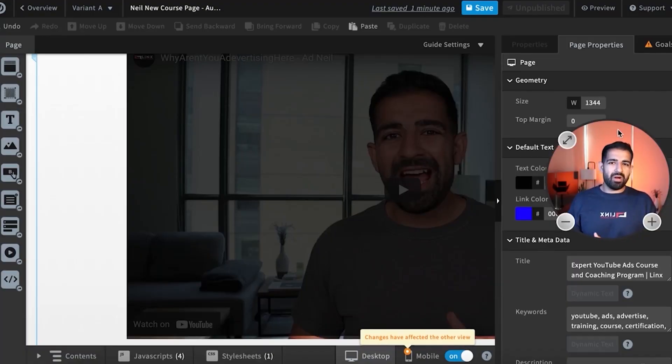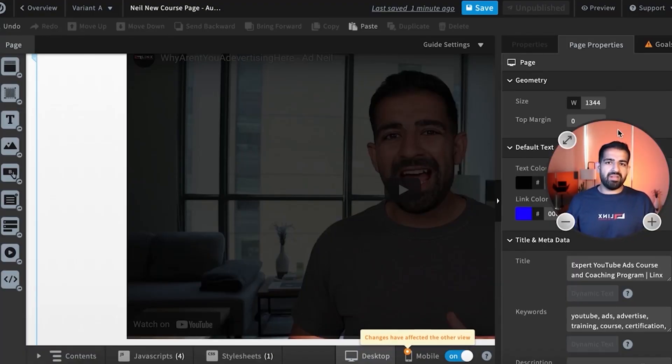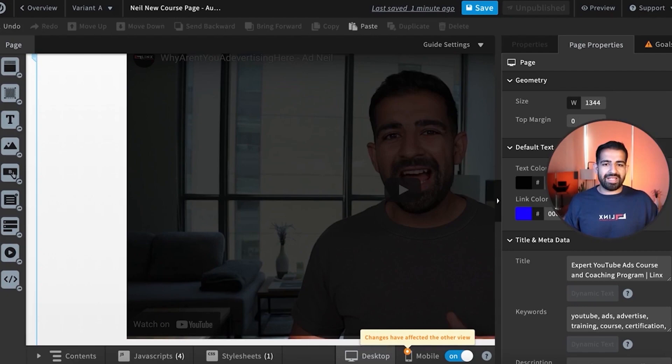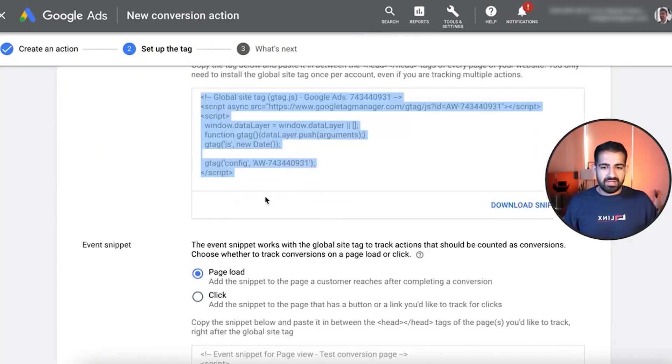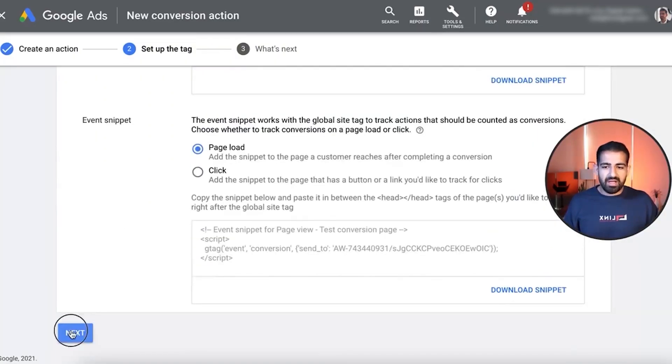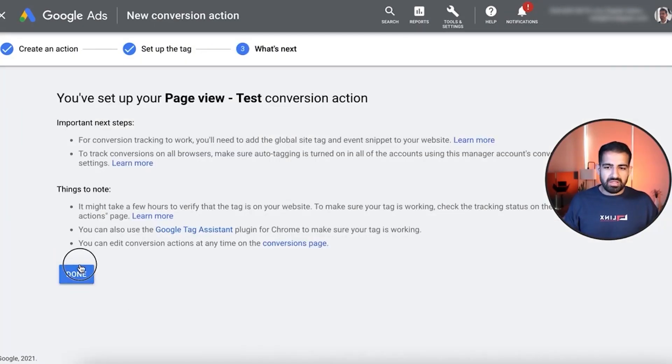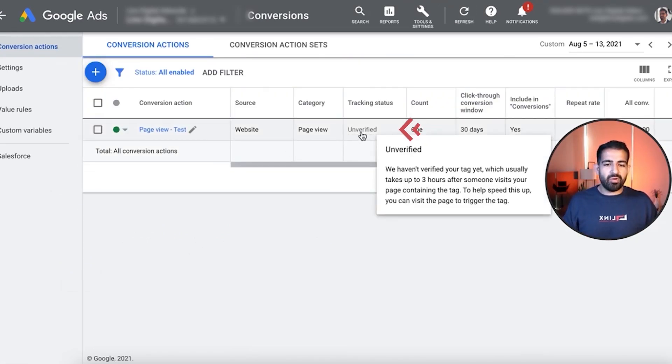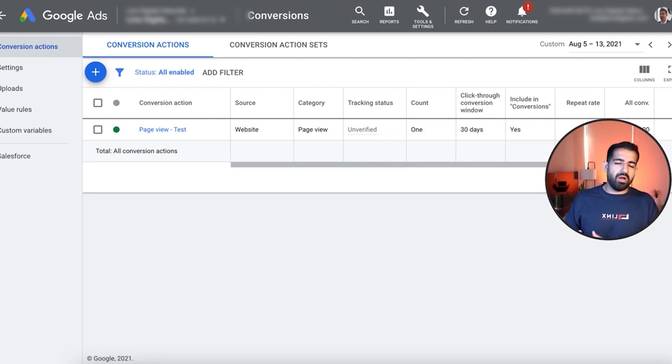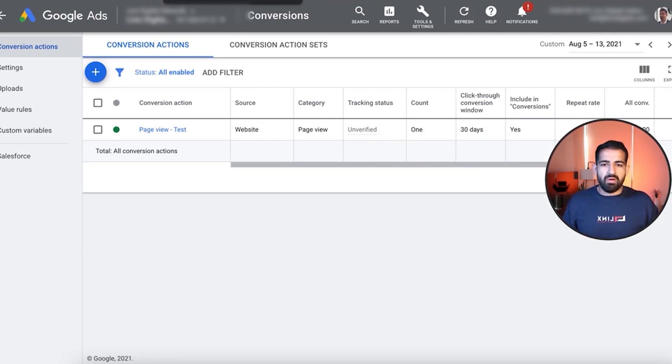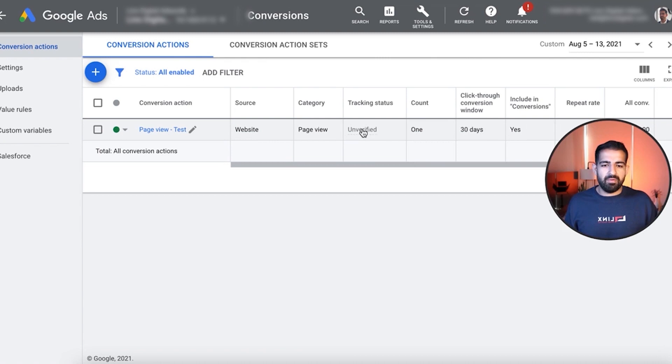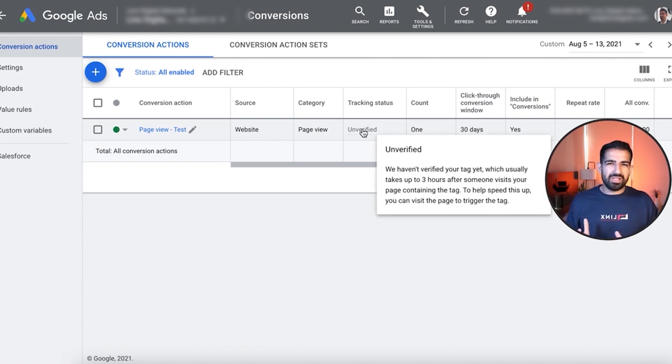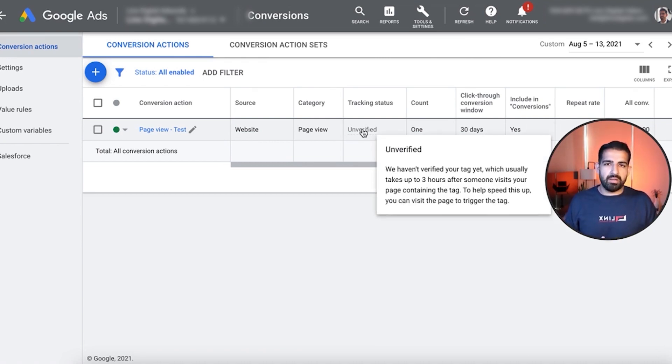Alright guys, I hope you got a ton out of this video, you know how to install conversion tags. Basically, as soon as this is done, you want to see it inside of here. And this is going to be unverified. What you want to do is go on your Unbounce page, load the page, and trigger the event so that it becomes verified. It usually takes three or four hours to get that done, but you can trigger it a little bit earlier.